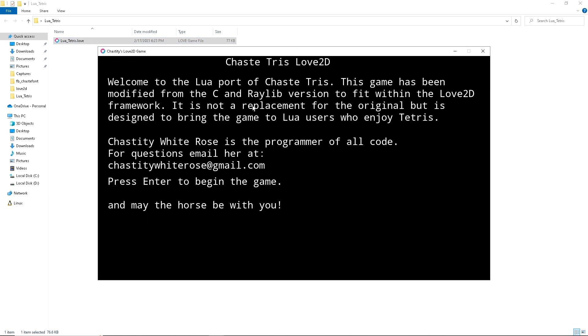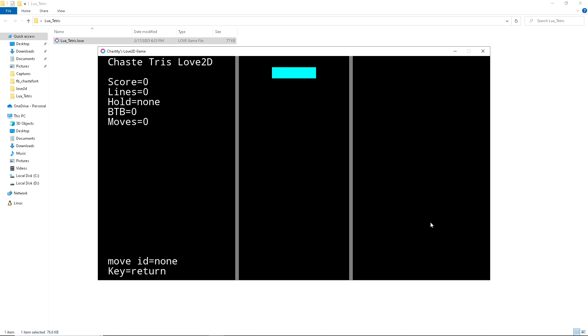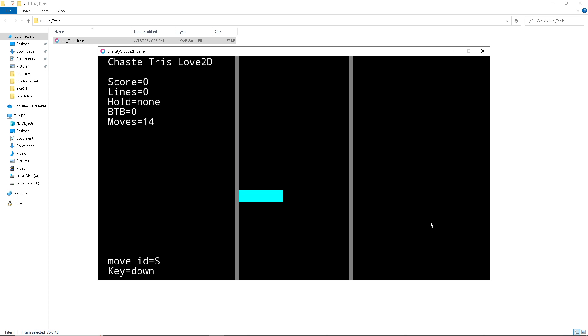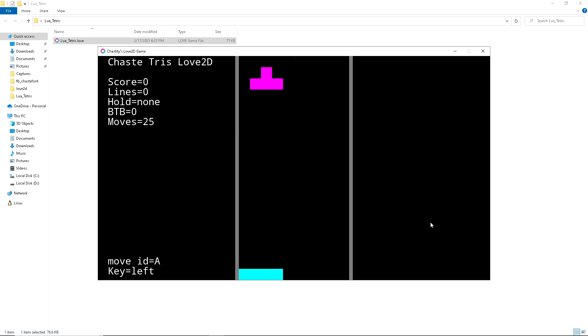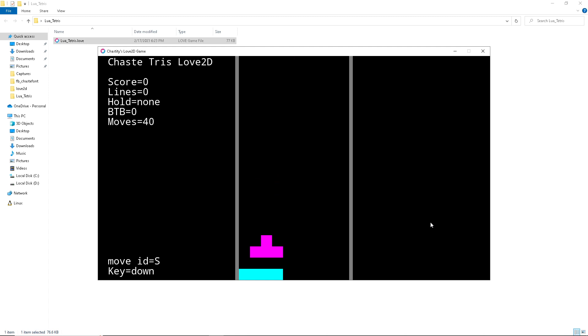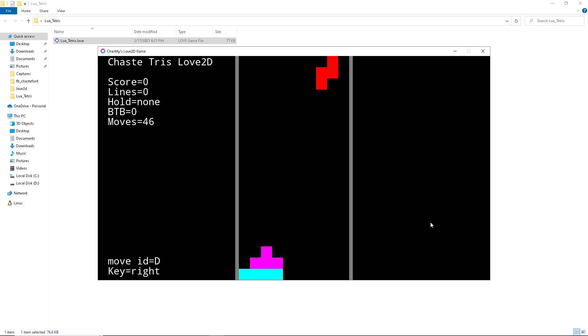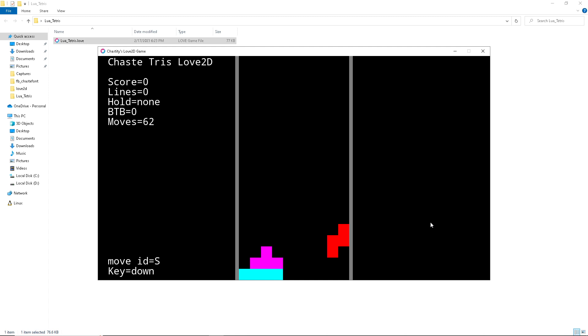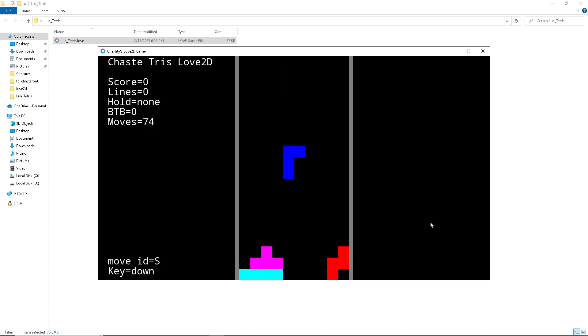Here's the title screen. It has some information about the game. It works just like Chasetris, but instead of having all the fancy animations and music that the C version does, it runs entirely in Lua. I kept it very minimalistic.